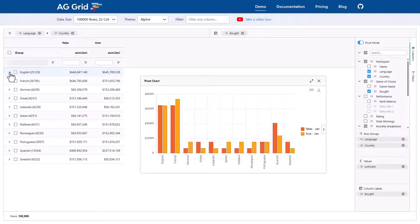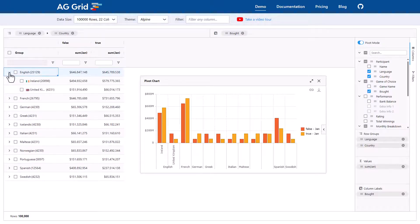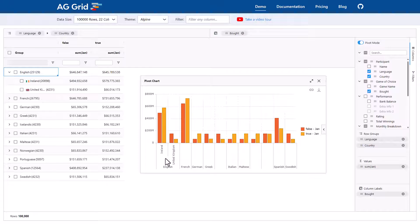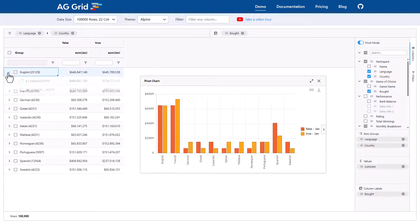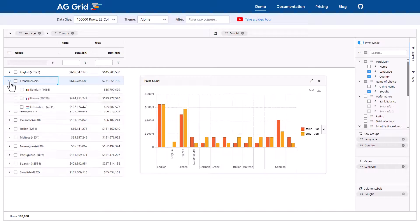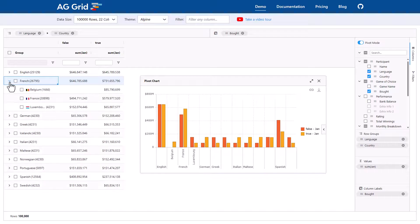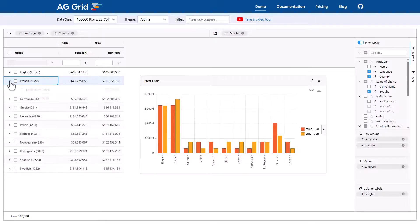And here, look at this. If I expand English, look at English down here in the chart. It expands into Ireland and United Kingdom, the two dimensions underneath English. Likewise, let's do French. And the chart expands French. Brilliant.